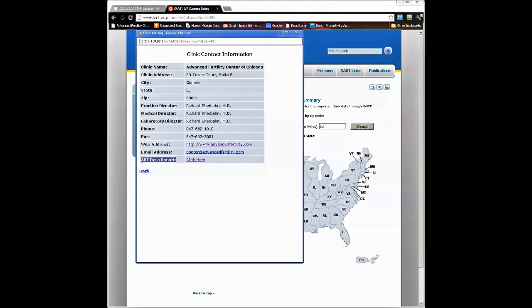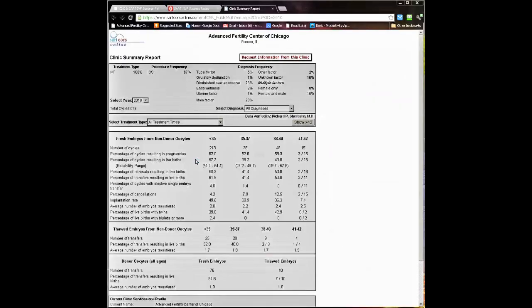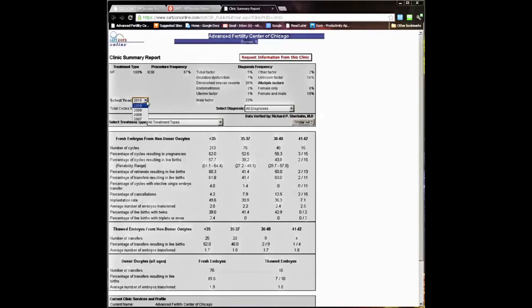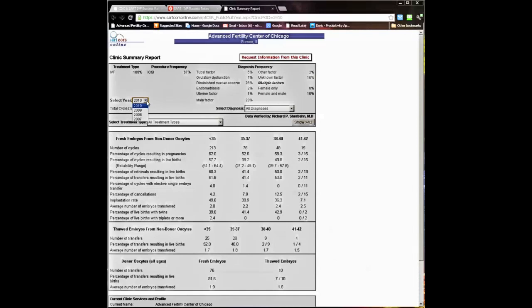At the bottom, we see ART data report. Click here. This brings up our clinic's report for 2010, the most recent year that's available. Select from the drop-down menu to see IVF success rates from other years.